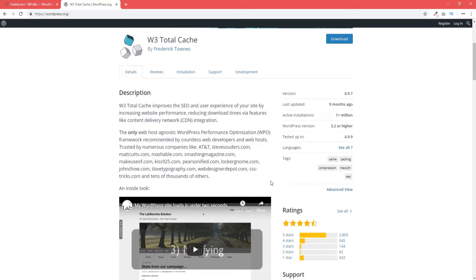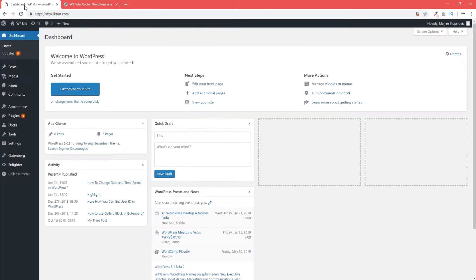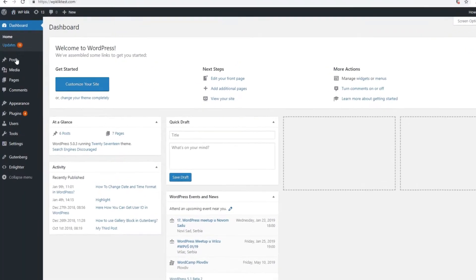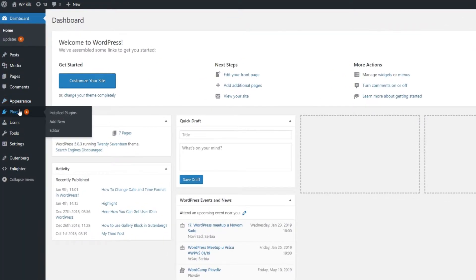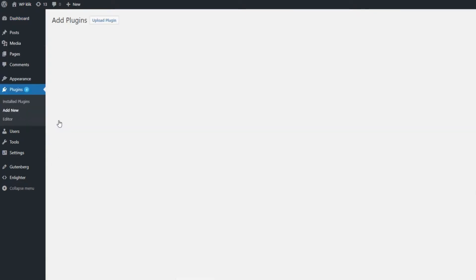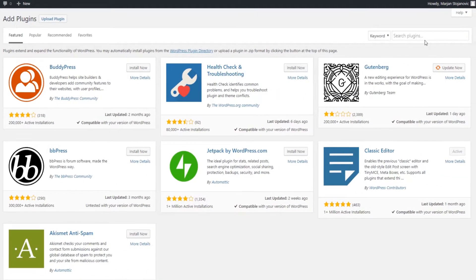First you'll need to install the plugin. Login to your admin and in the left-hand menu click on Plugins. Click on Add New and type W3 Total Cache in the search bar.